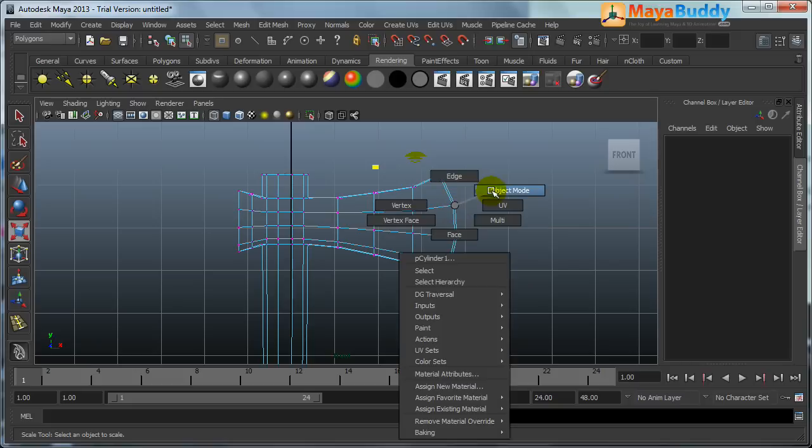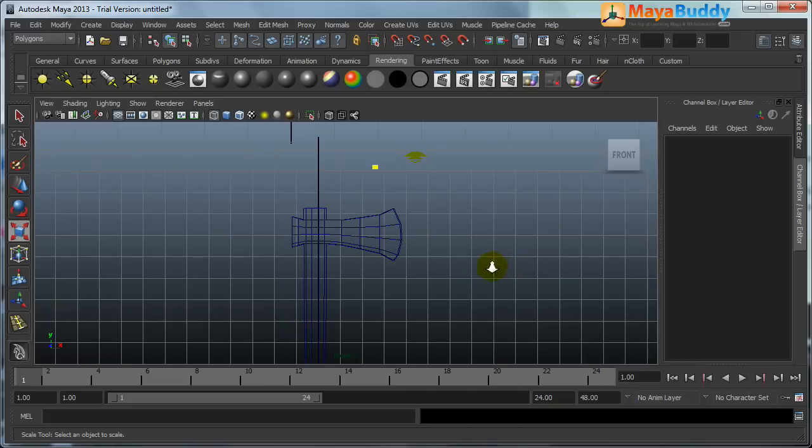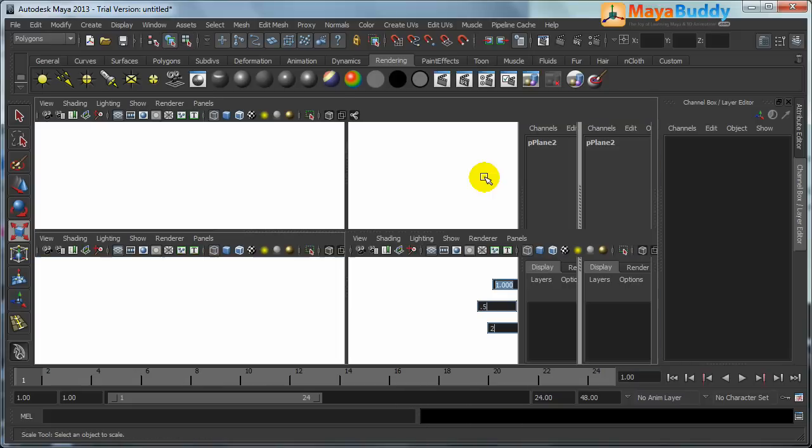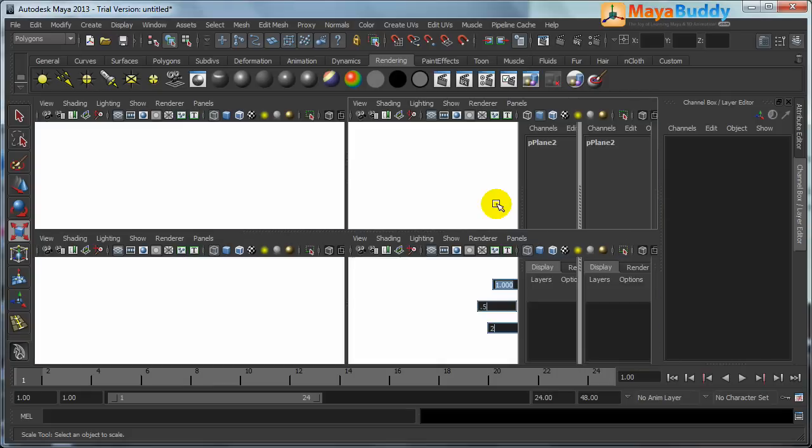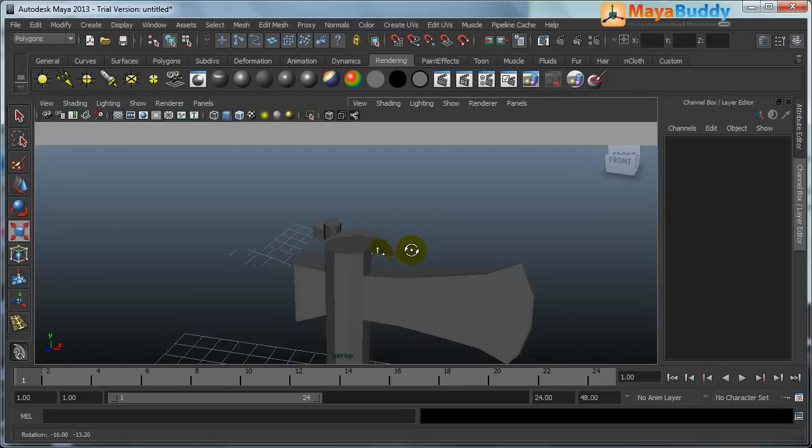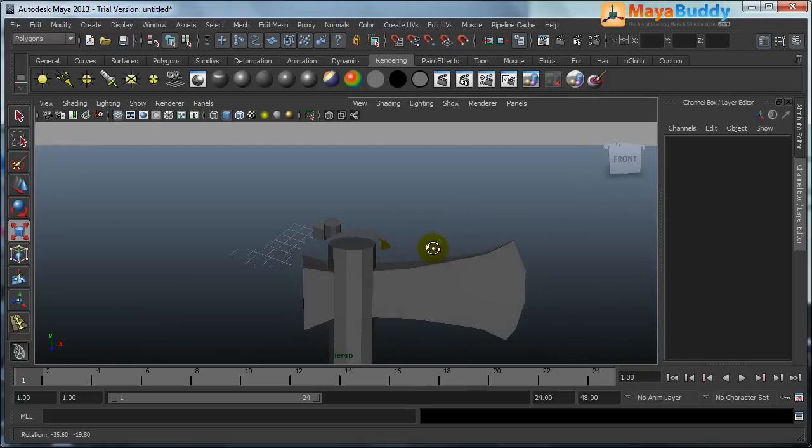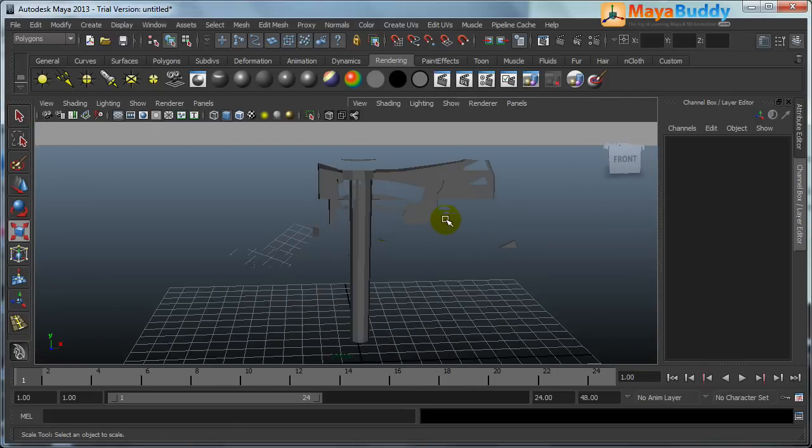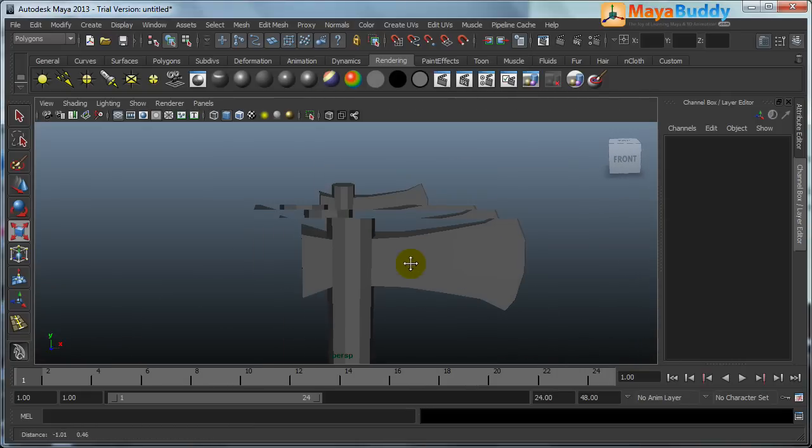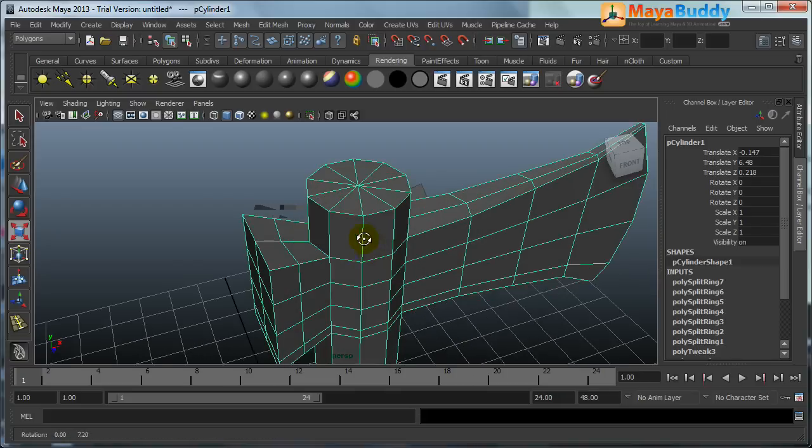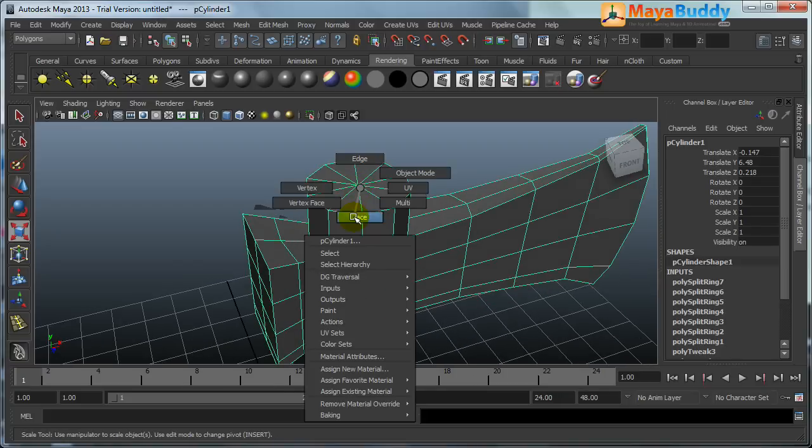So just don't bother about if you are not understanding, if you are facing any problem. I just want to show you how to use extrude tool in this video.